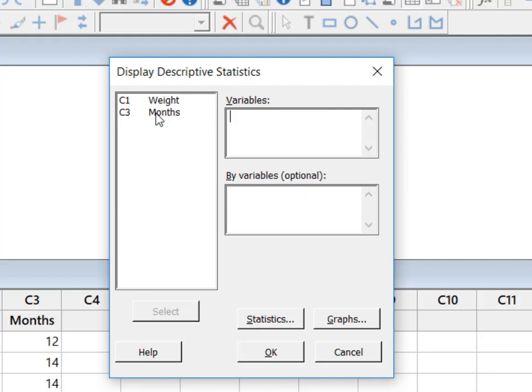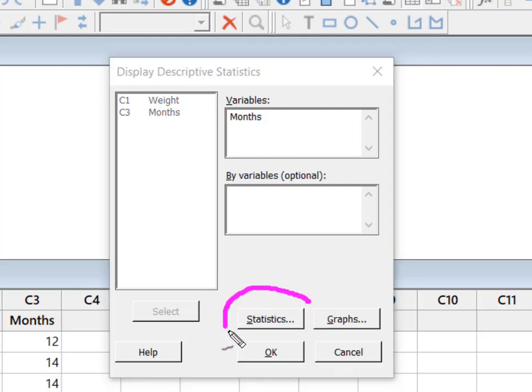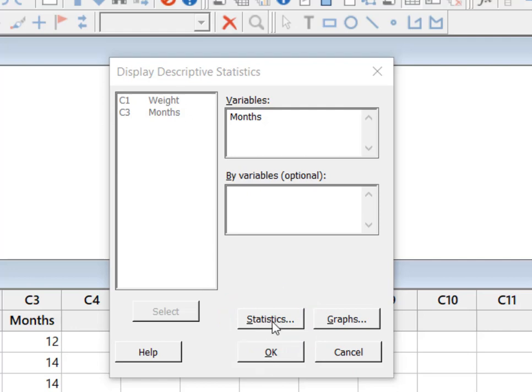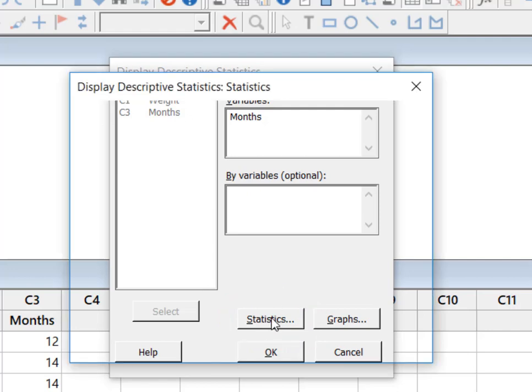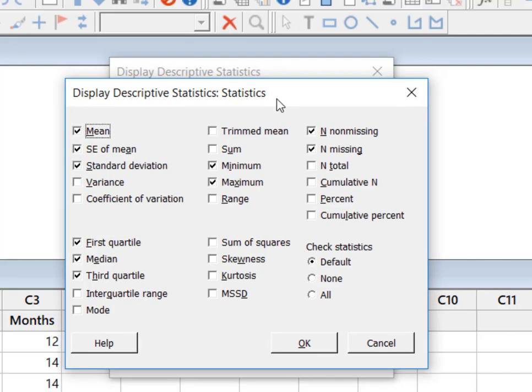So I'm going to take months and I'm going to hit select. And now what I need to do is I need to tell Minitab what statistics do I actually want it to calculate. So I'm going to go to statistics and wow, I mean it's pretty much everything—almost everything you could possibly calculate.